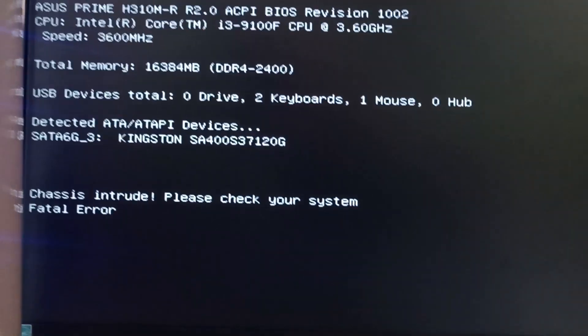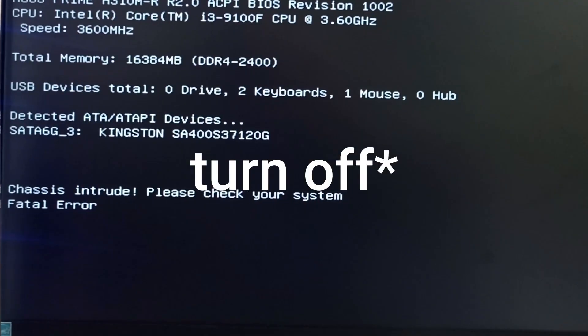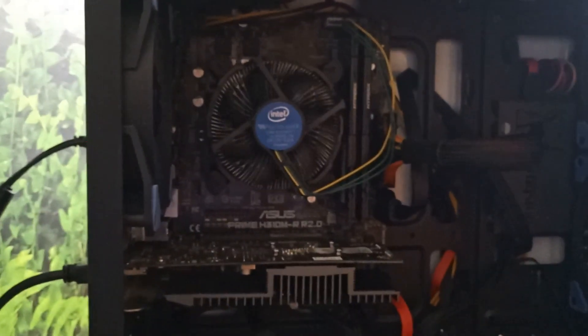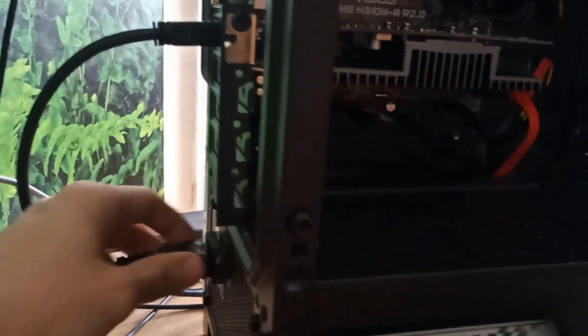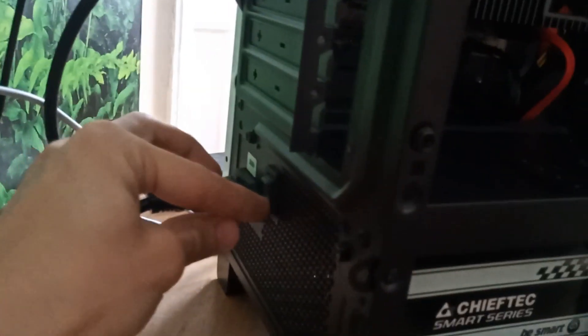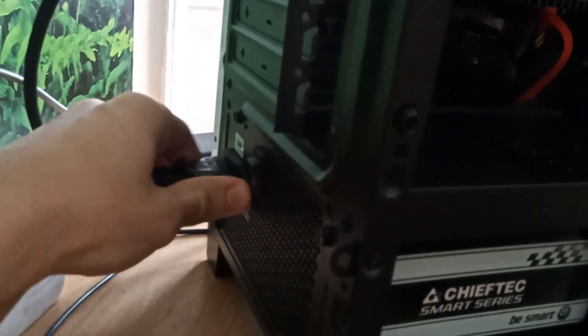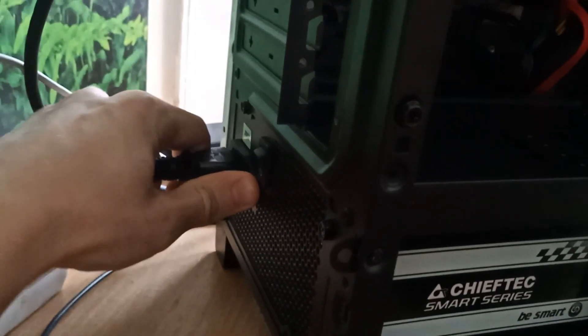First of all, we turn on the computer. We disconnect all cables.